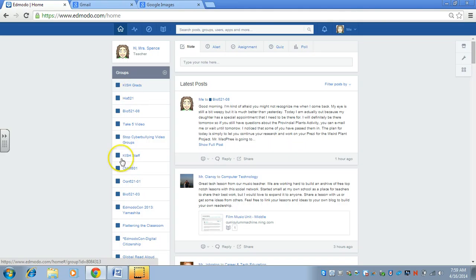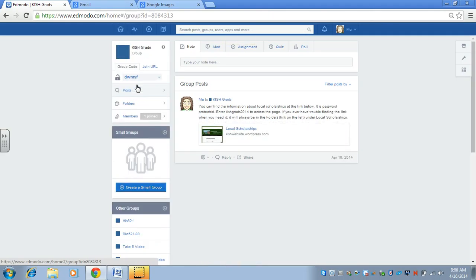I've already done that because I actually created the KISH Grads group. This is your list of all the groups that you belong to. If you click on the KISH Grads group,